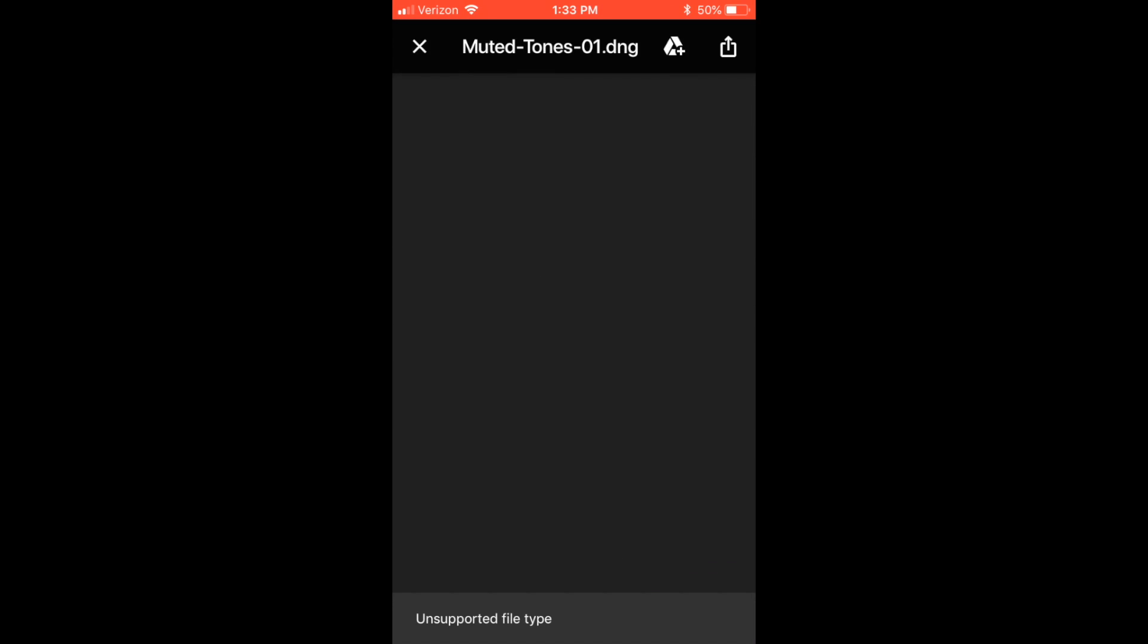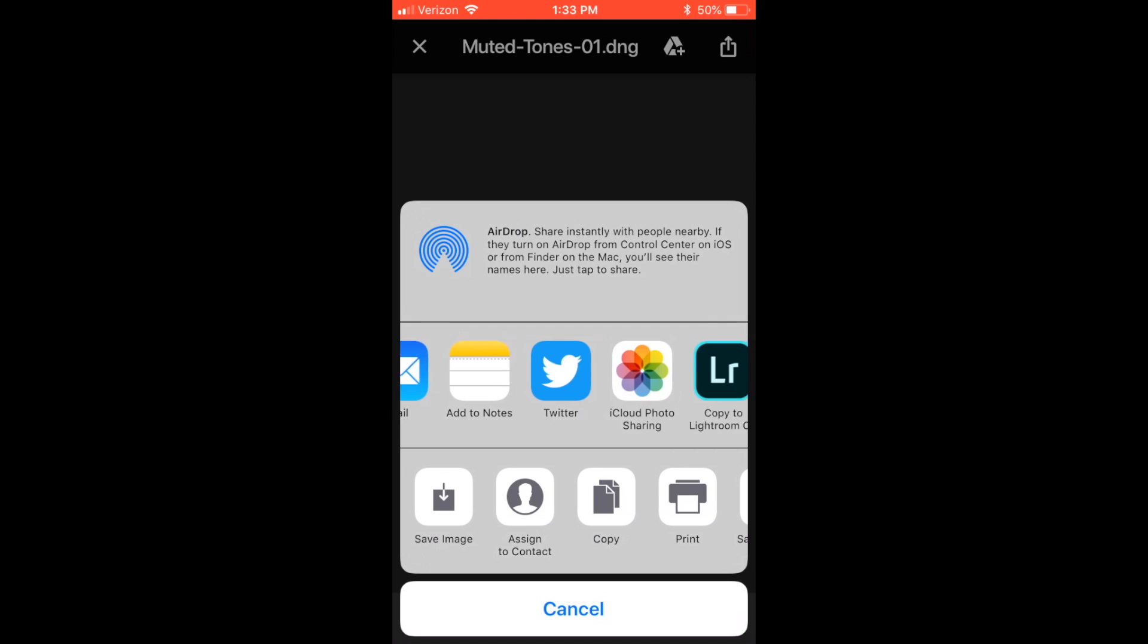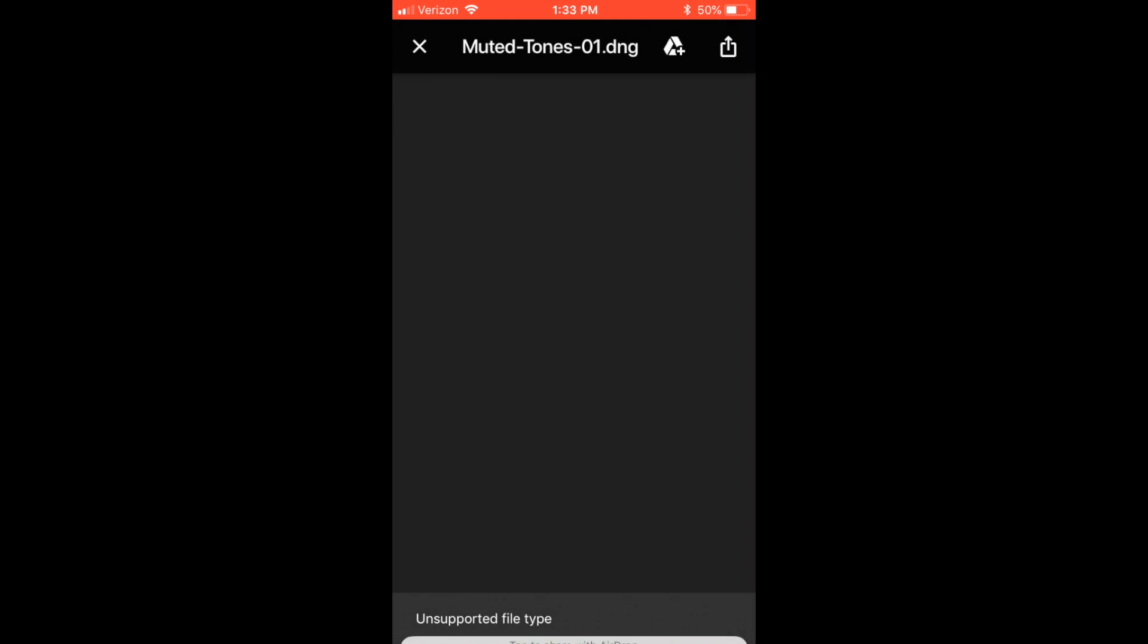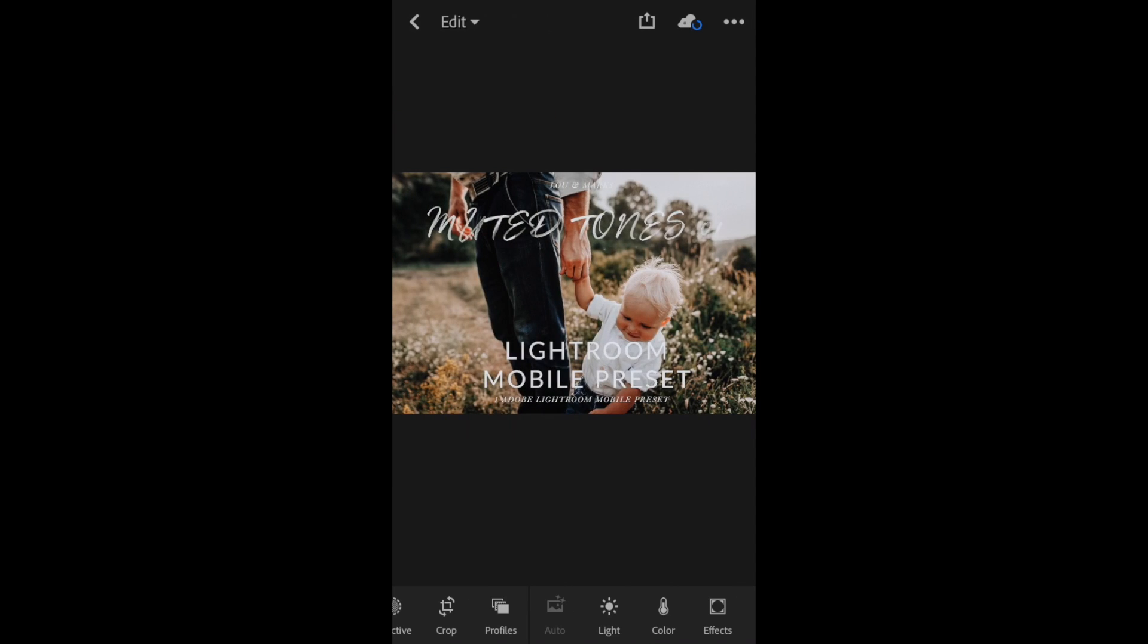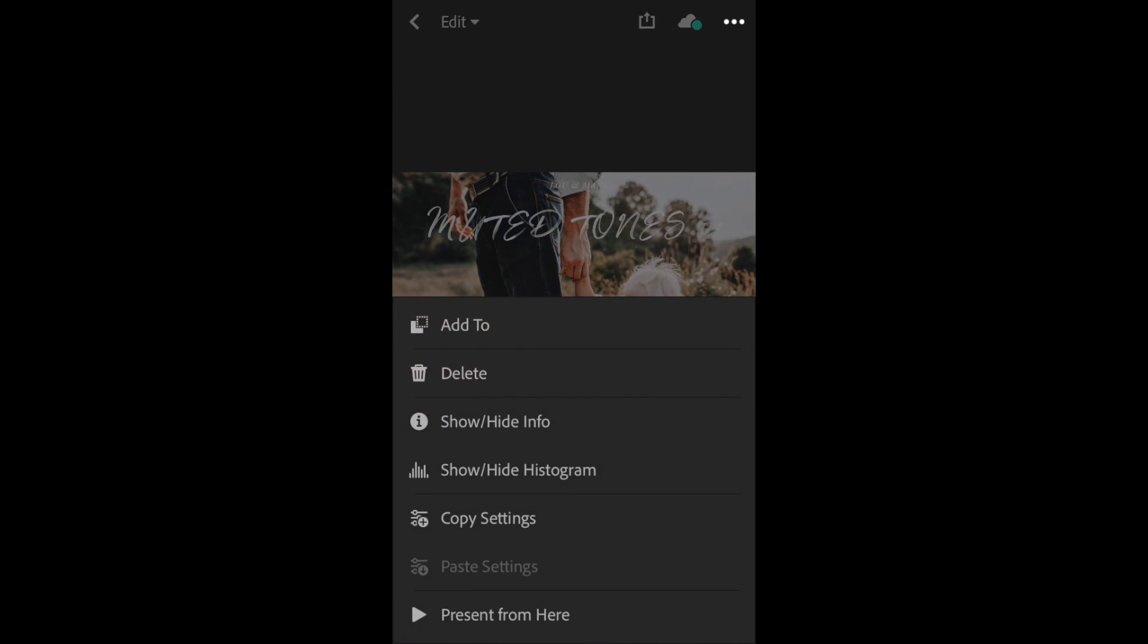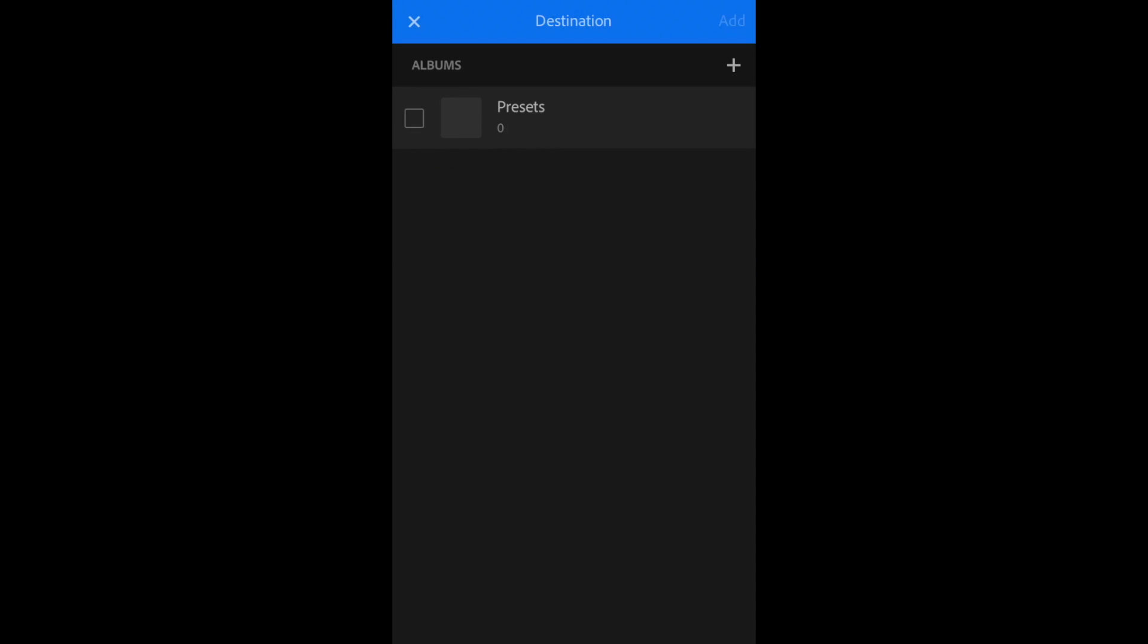I'm going to open that to Lightroom Mobile, export it to Lightroom, and move that over to my presets folder again.